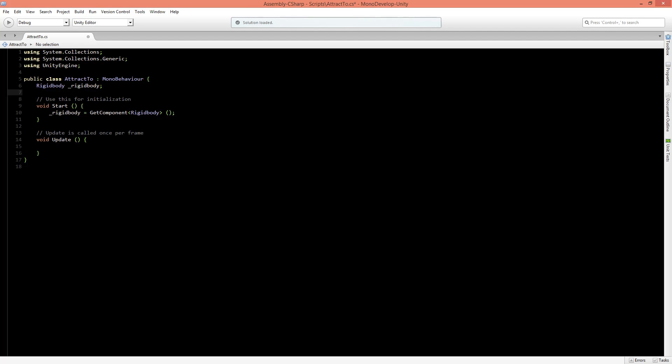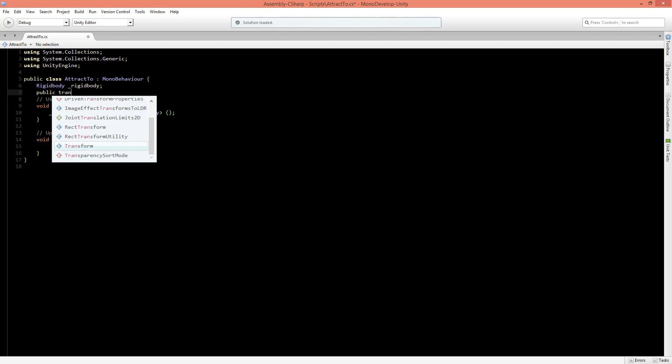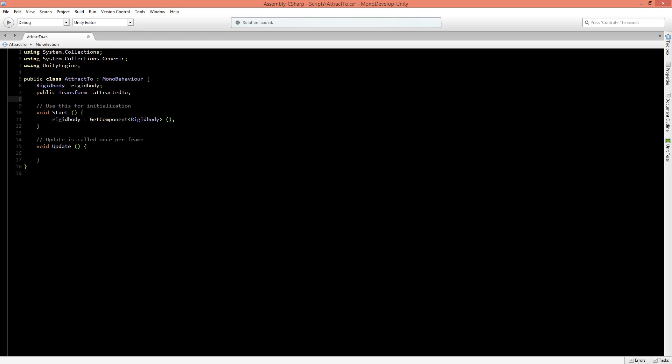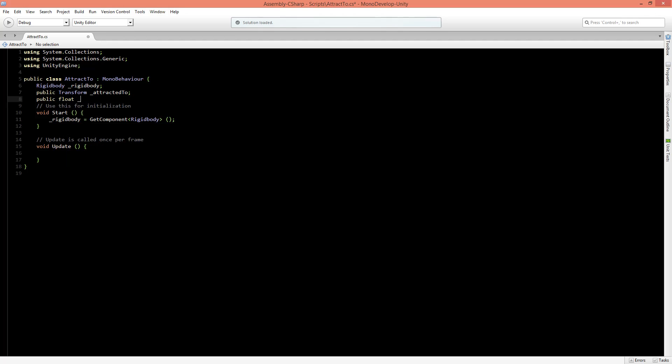So let's create those variables. I'll start with a public transform, and let's call this the attracted2. Now the second one we need to have a public float, and we'll call this the strength of attraction. And also we need to know what the maximum magnitude is going to be. So now that we have these variables, we can start creating our script to apply the force.